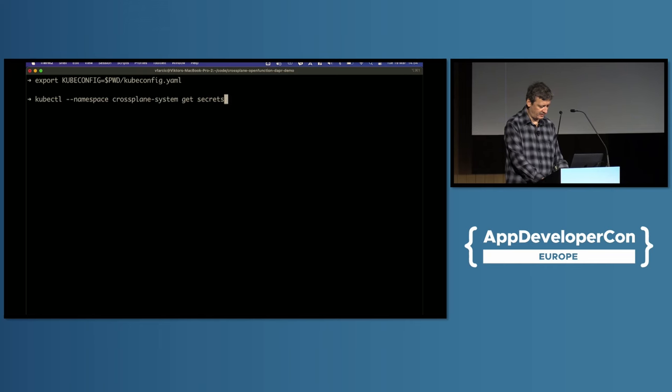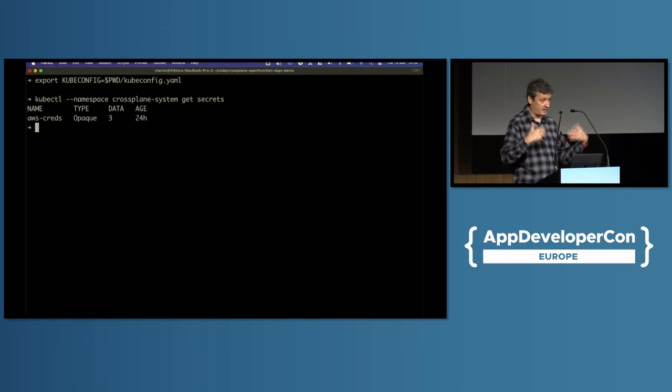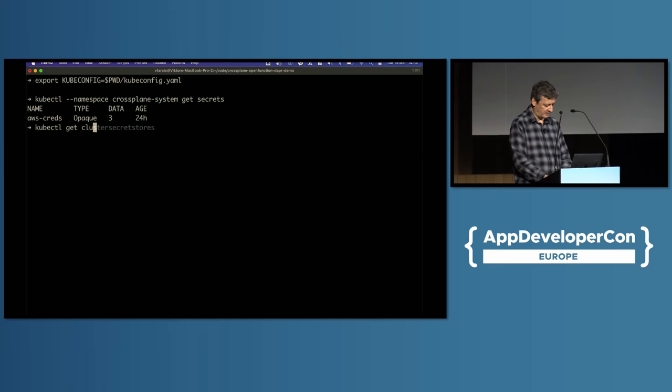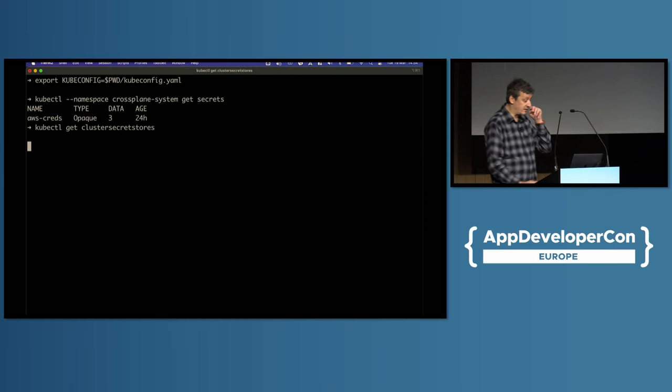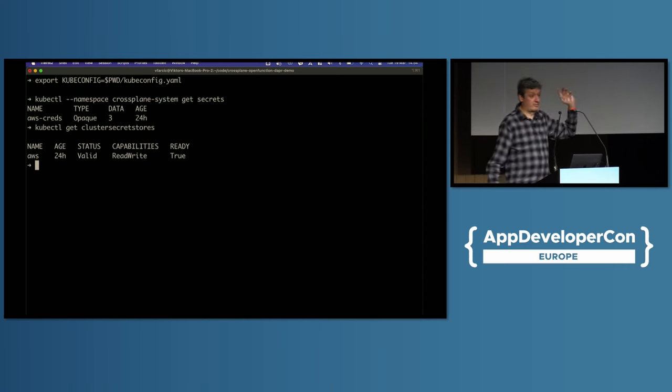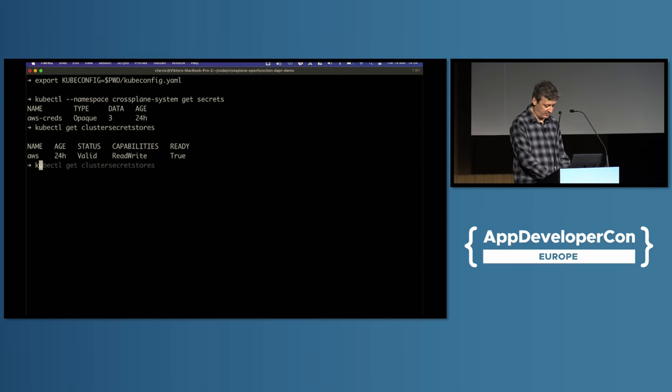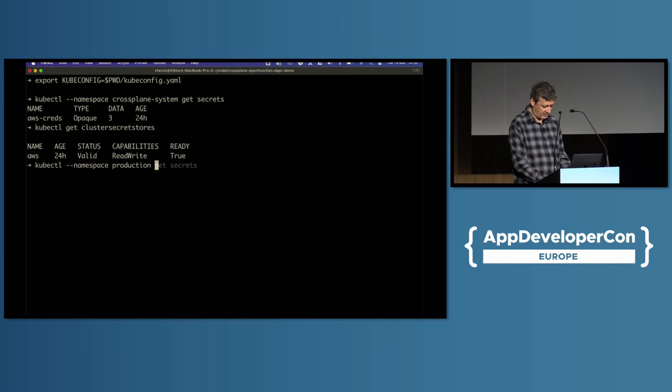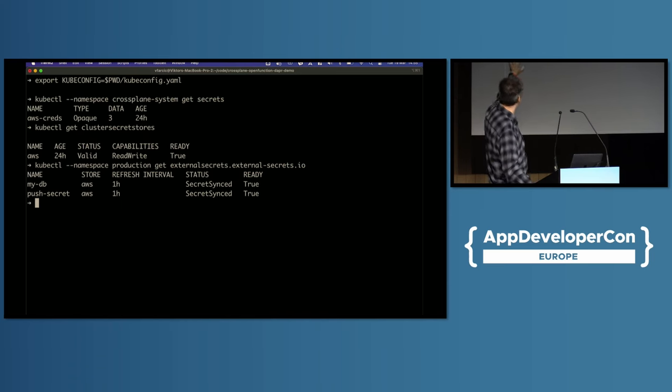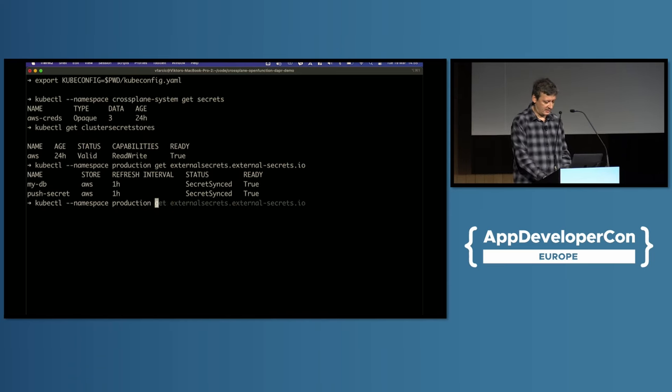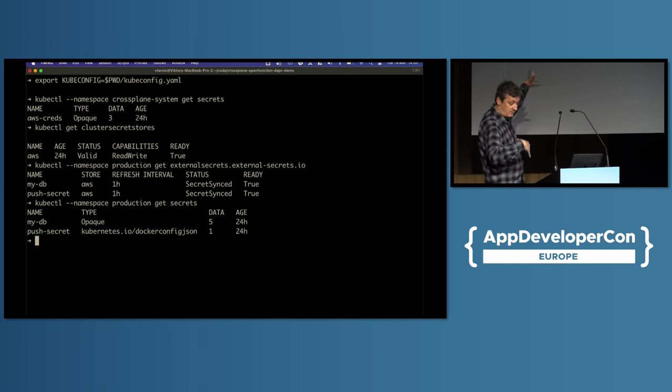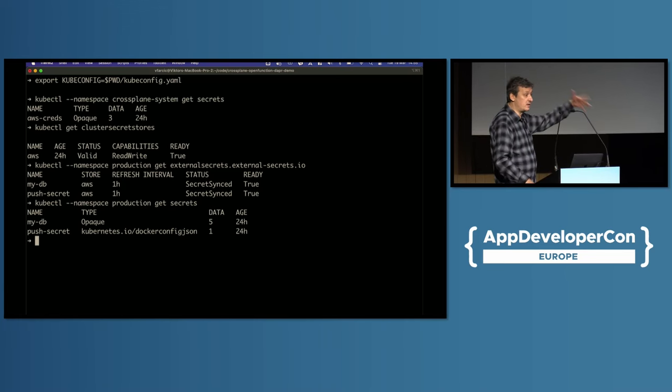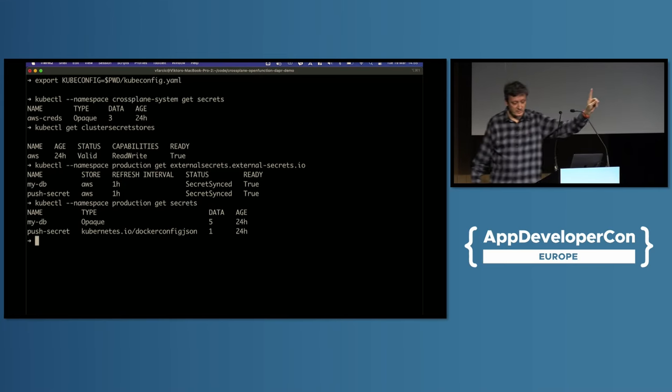And if you take a look at the crossplane system namespace, if you go get secrets, you will see that credentials for my AWS were automatically copied. I can communicate with my secrets manager, which is great. If I go and say kubectl get cluster secret stores, this is external secrets manager. It's already configured to communicate with my AWS secrets manager, which is also great. If I go to the production namespace, kubectl --namespace production, get external secrets. One external secret was created. Two of them. Ignore the first one. That's a surprise for later. Push secret was created, and the secret was pulled from secret manager, and I can push secret. I can now push my application and stuff like that. I'm ready. I'm ready to deploy that open function manifest to this cluster.